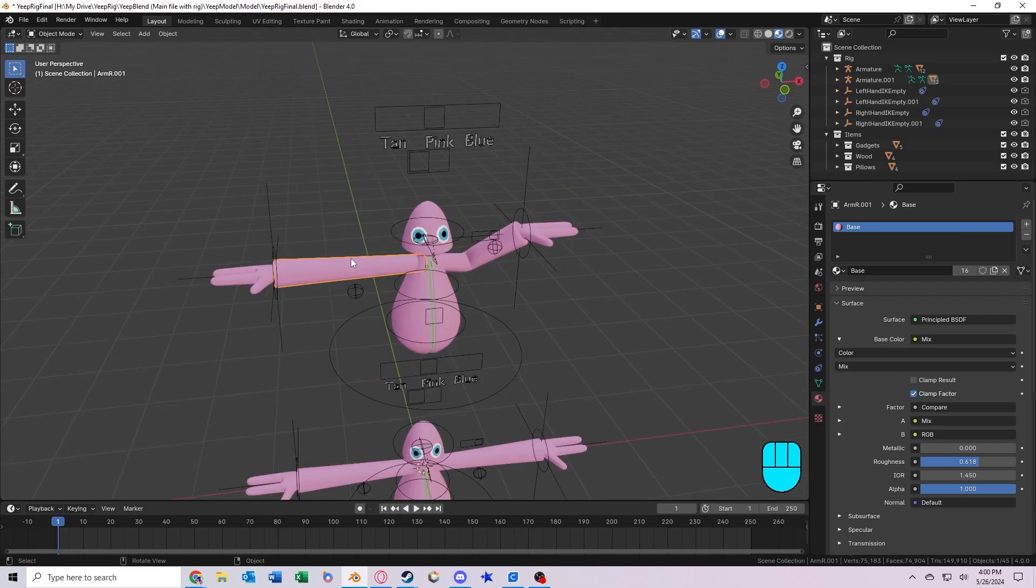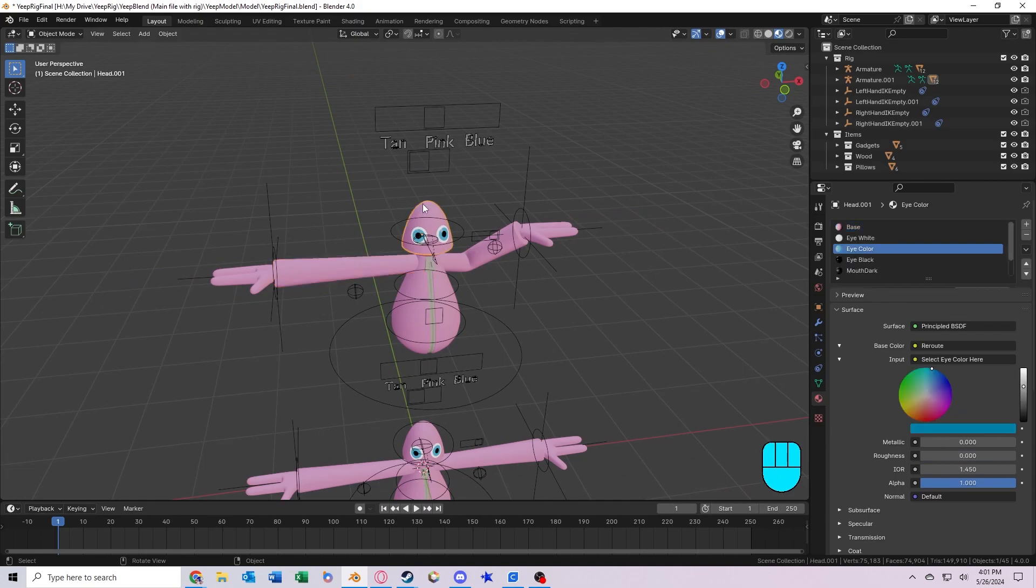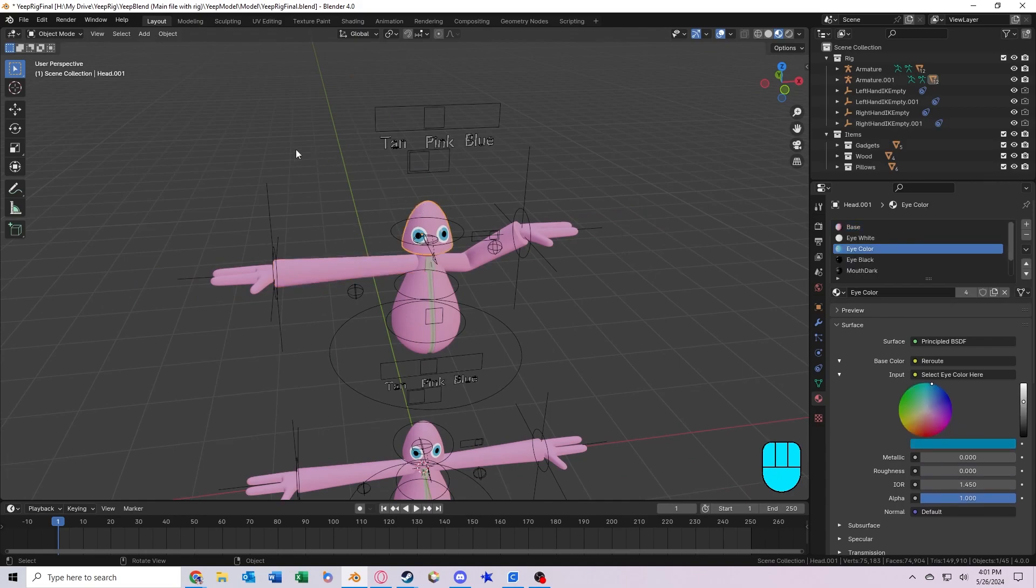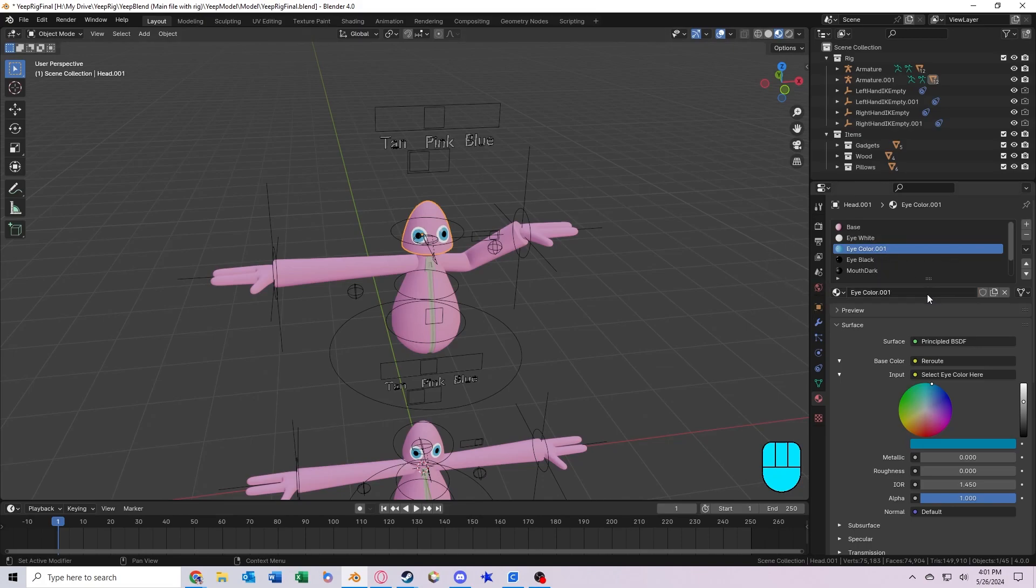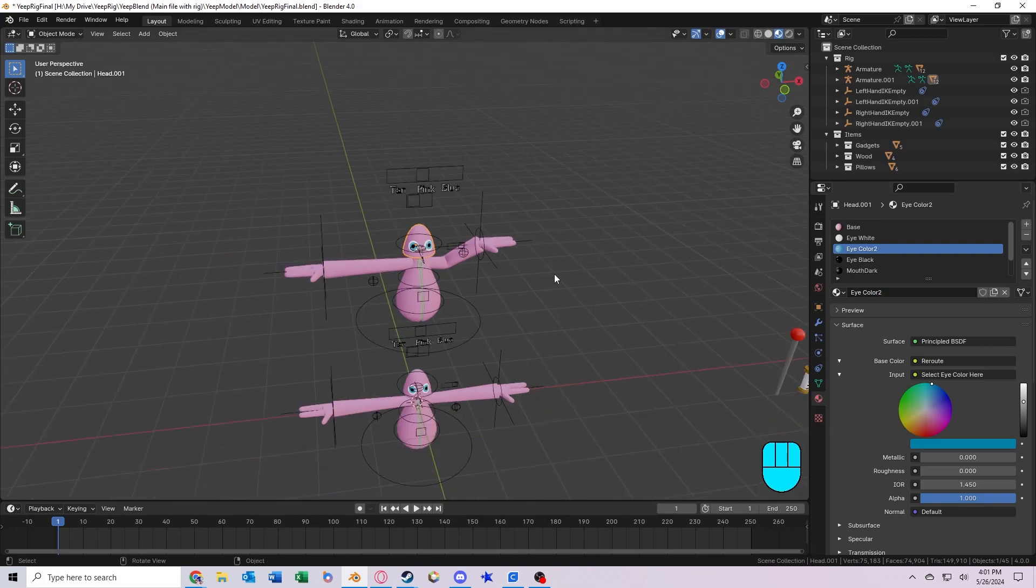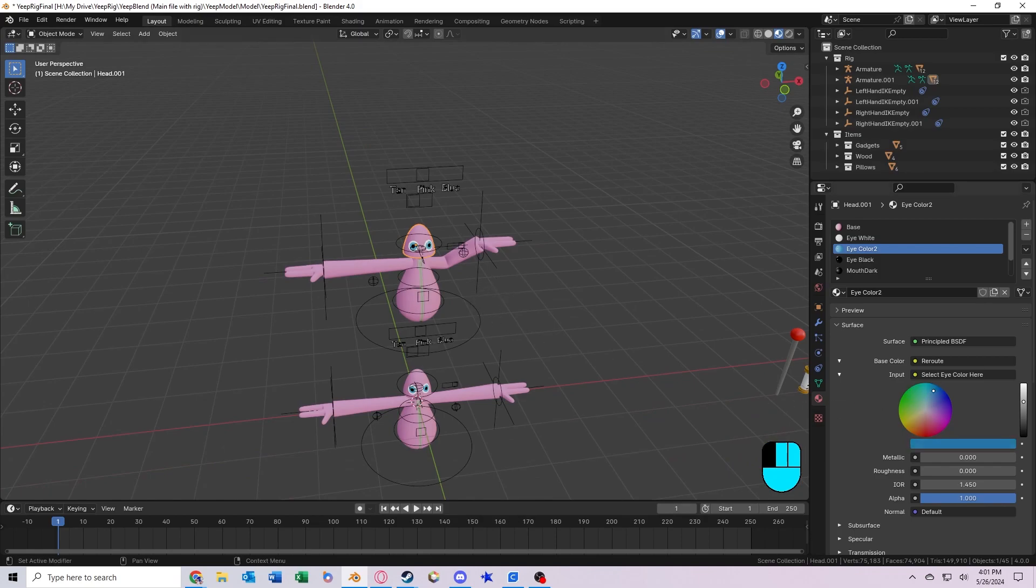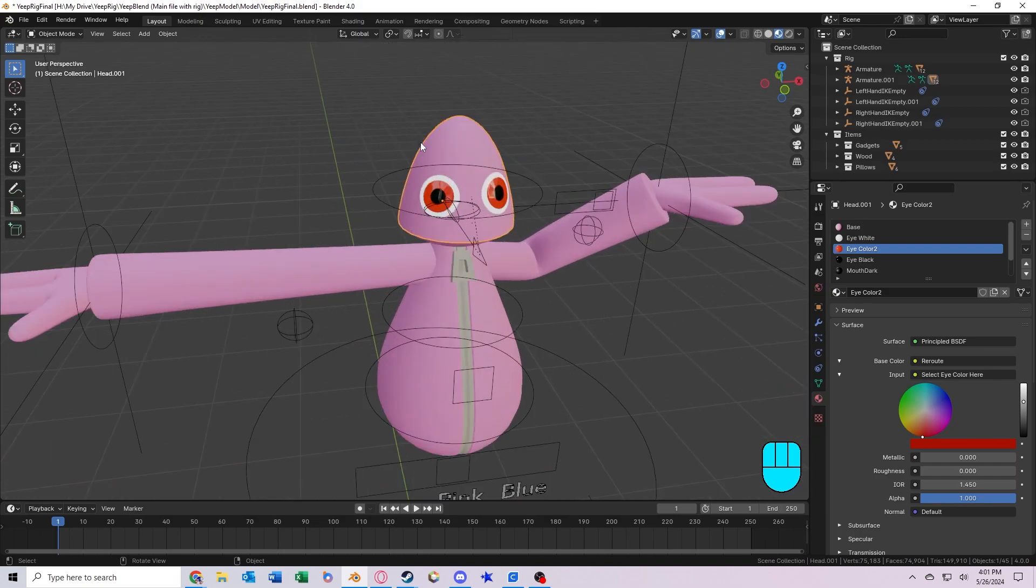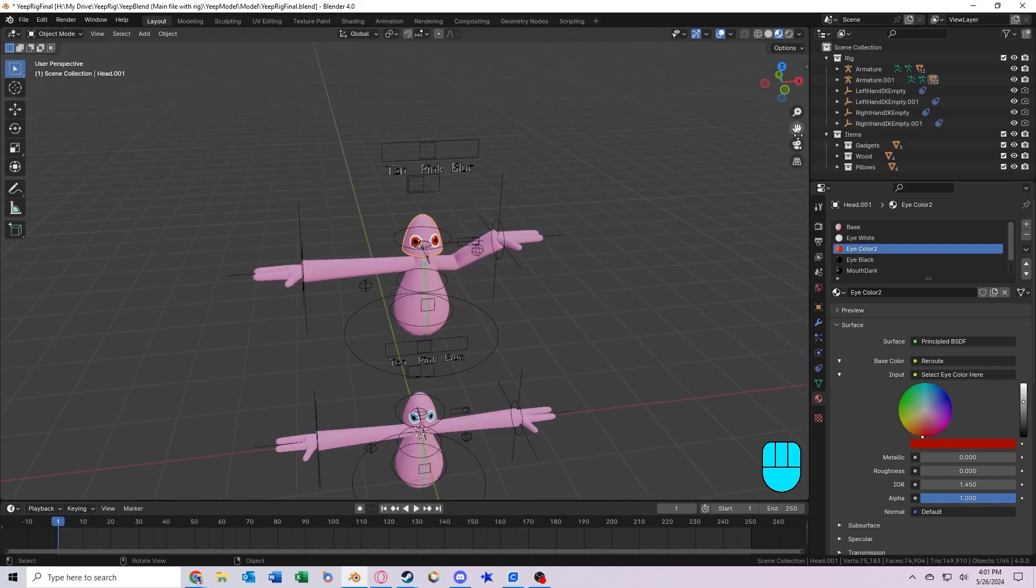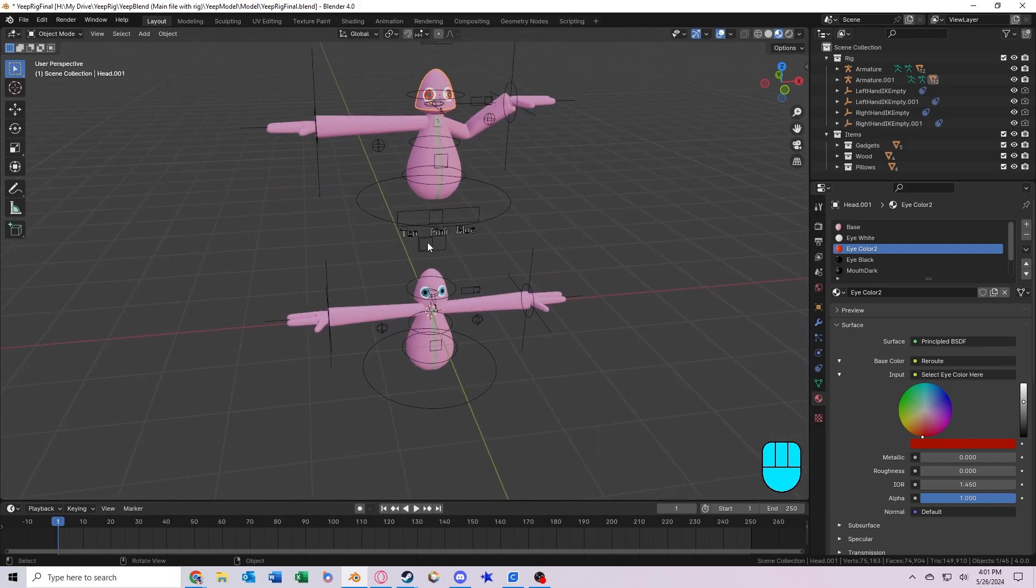Alright, so let's start with the eye color. So if we go to the second Yeep that we want to have a different eye color, we can go to this material right here, click this button, make a copy of it. Now we can name it something else like eye color 2 or something, so we'll know that it's different. Now what we want to do is just come over here and select a different color, and it will only be applied to this Yeep, not the other one. Perfect.